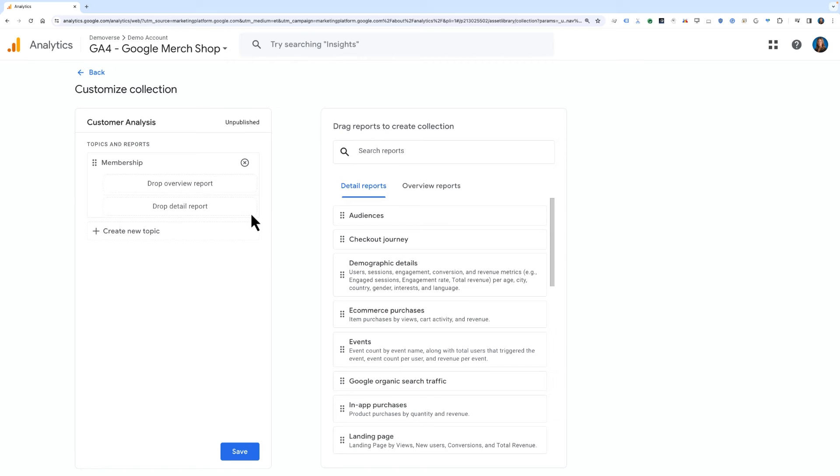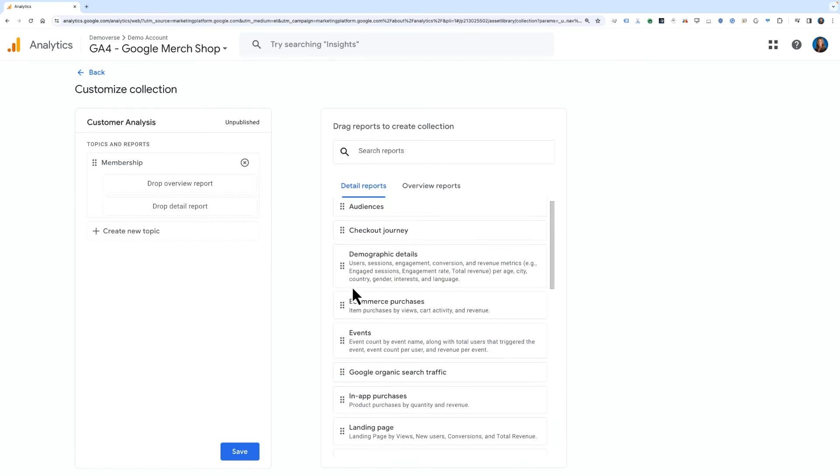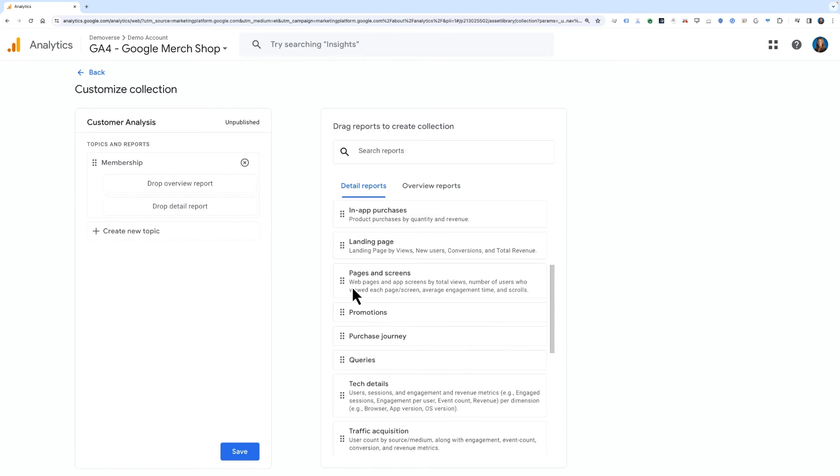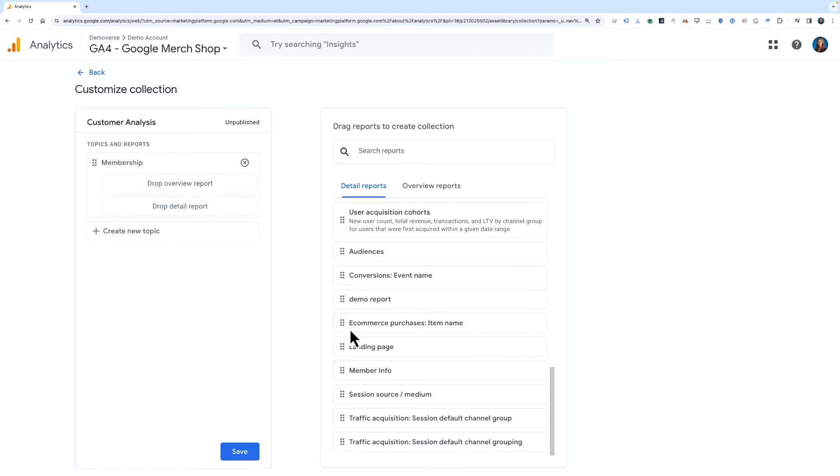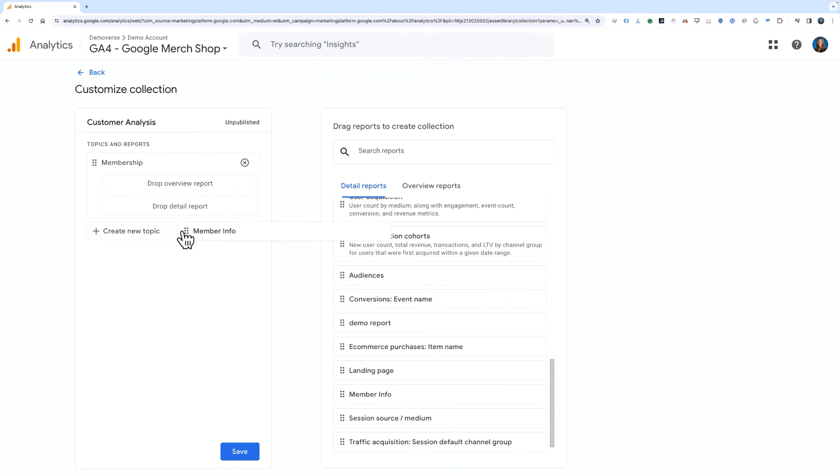To add our member info report that we previously created, we'll need to find it in the right-hand column and drag it over to the Membership Topic area of our new collection.